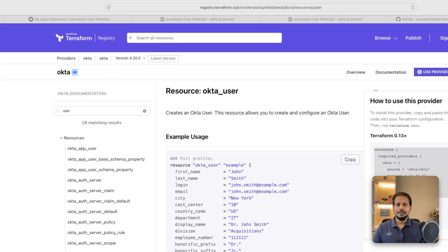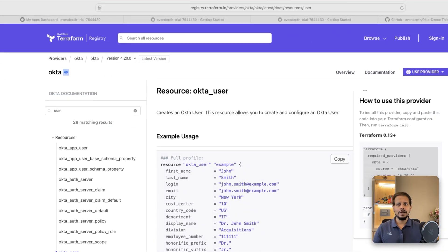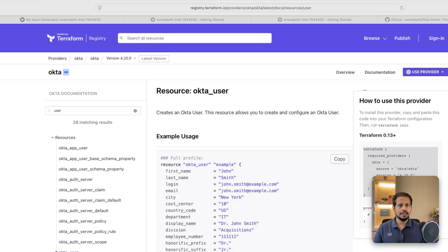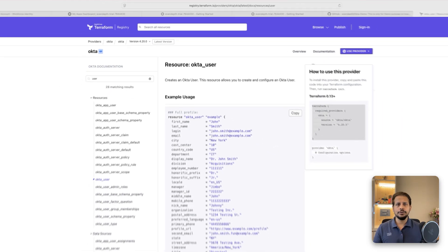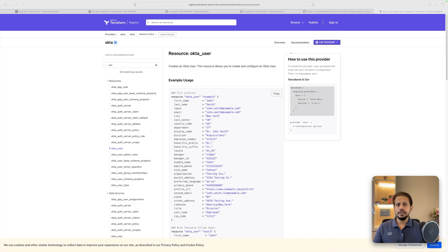All right, let's head to the official Okta Terraform provider documentation and find the resource we need. Go to registry.terraform.io/providers/okta/okta. Here you'll find the Okta user resource. You can see Terraform provides a clean way to define the user attributes like login, email, first name, last name, and password.